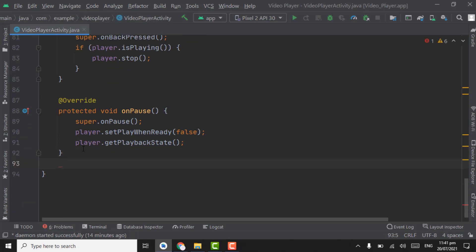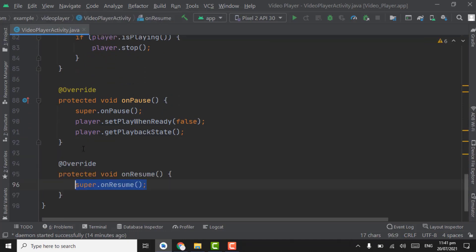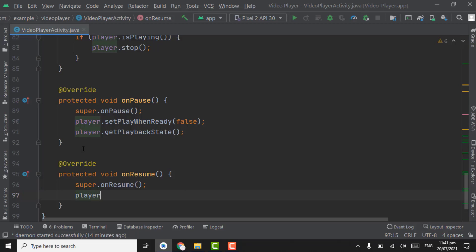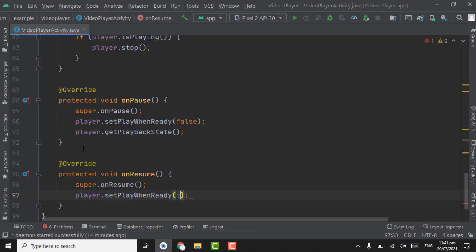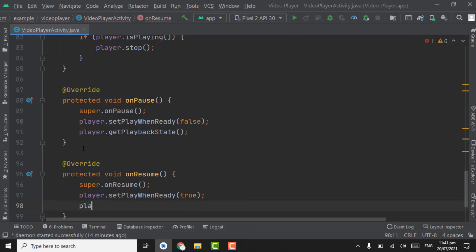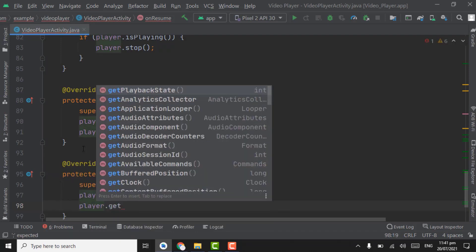Below the onPause method, override the onResume method. When our app is resumed again we will play the video. Write player dot setPlayWhenReady set to true, and again player dot getPlaybackState.